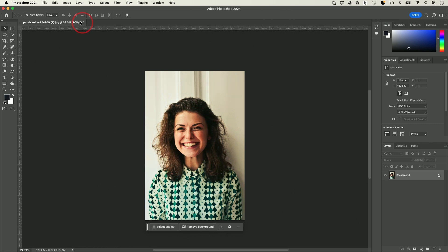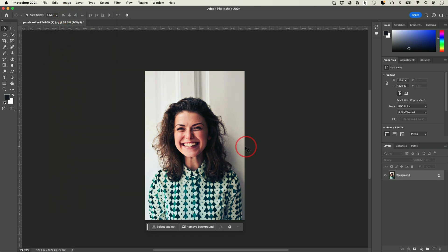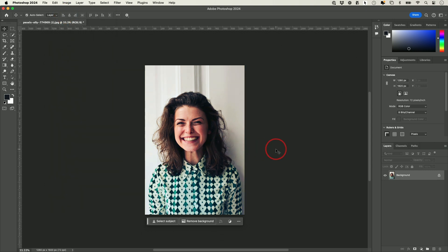This was before, and if I go to Edit and Redo — Redo Auto Color — this is what I got after. So those are the different fixes you typically start with when working with an image.